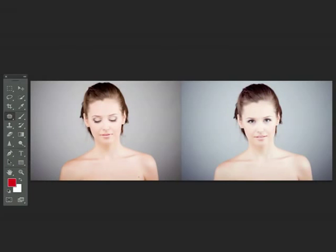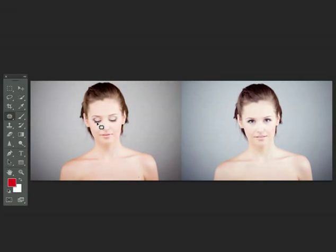Now I'm going to show you how you can use the new content aware features available in the patch tool a bit more creatively. What I'm going to do is take the eyes of the model on the right and move them to the model on the left. Using the patch tool this can be done very easily.